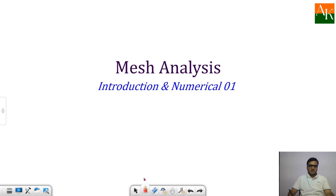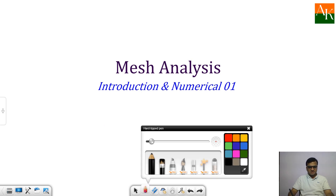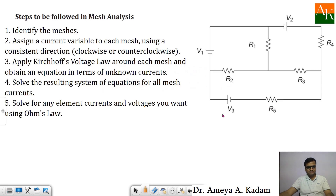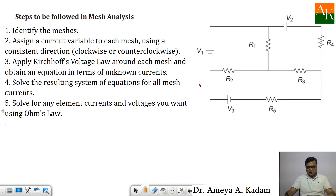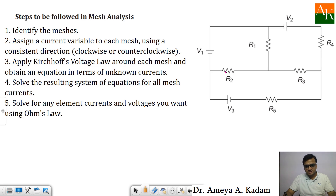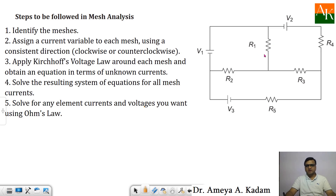Hello students. In this lecture we will see mesh analysis and the numerical based on mesh analysis. If we have to calculate the voltage across any resistance or current flowing through any of the resistance, we can use mesh analysis method.